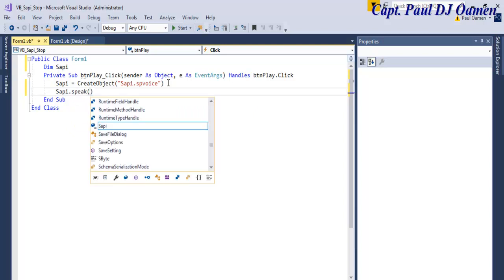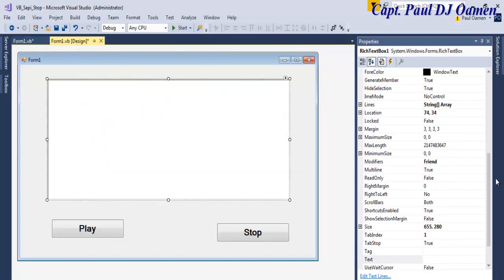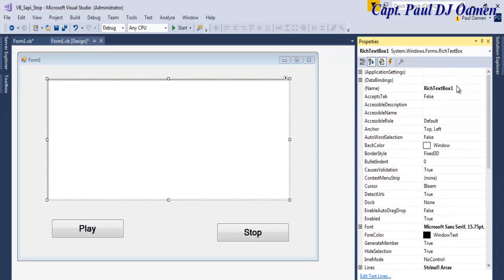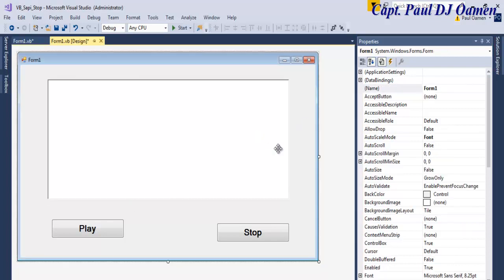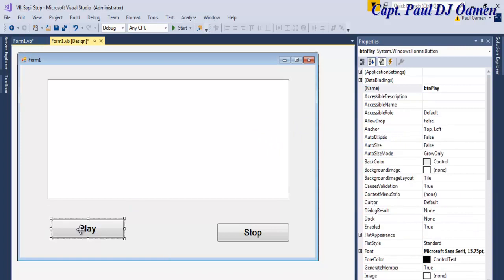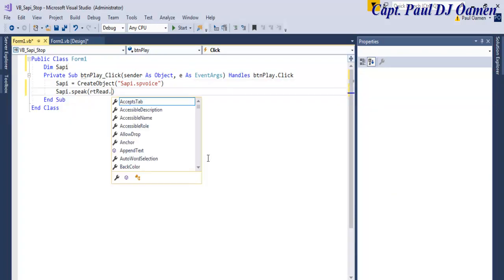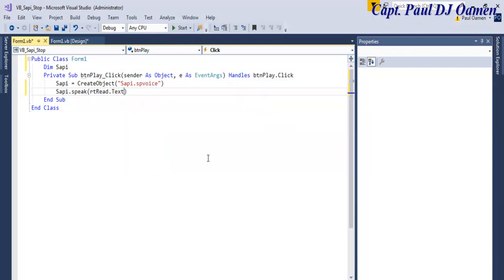And what do you want me to speak? We want you to read out whatever we have in here, inside the text box. Let's change that to rtRead. OK, rtRead, that's the name of this rich text box. Come back in here, paste the rich text box in here, dot text, OK.